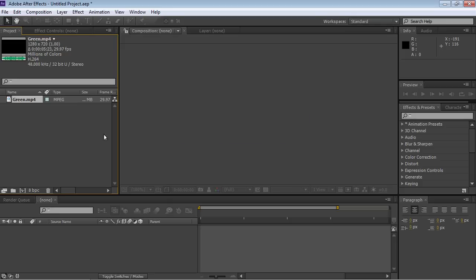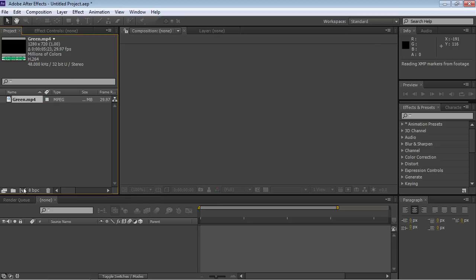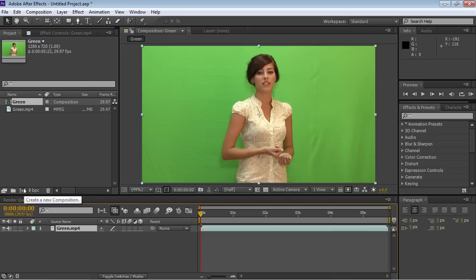Go to the Project window and drag and drop the imported video file onto the Create a New Composition icon.